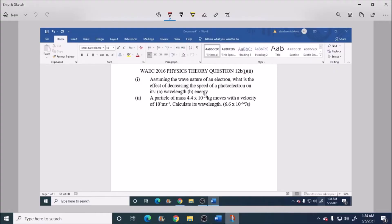Hello and welcome. Today I will be answering WAEC 2016 physics theory question 12B1B2.